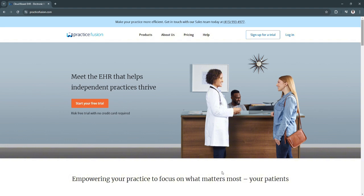This guide will offer an overview of Practice Fusion's key features, benefits, and how it can improve practice management and patient engagement in 2024.